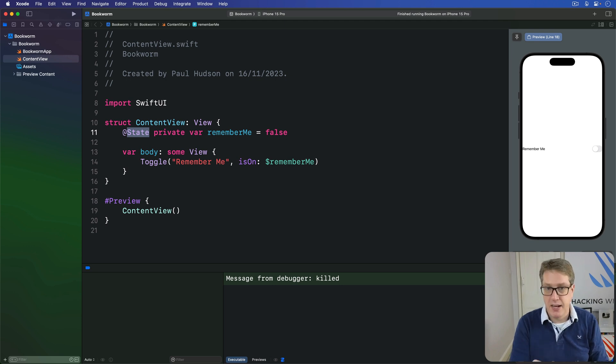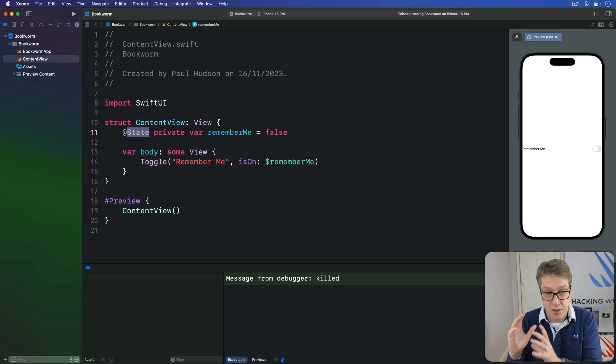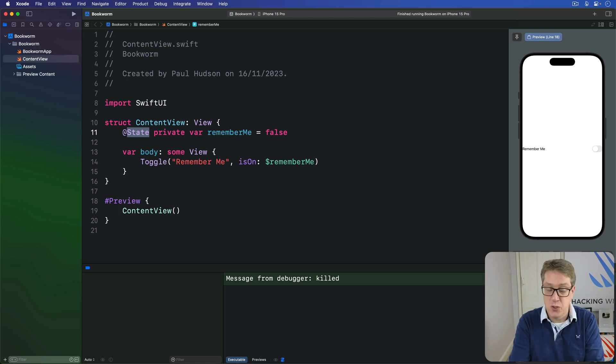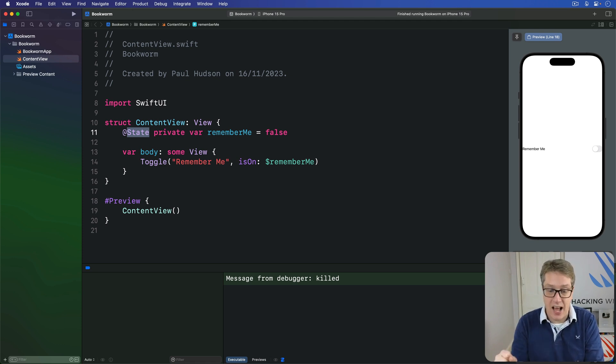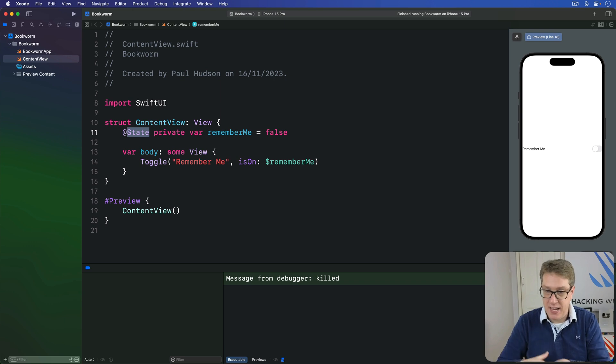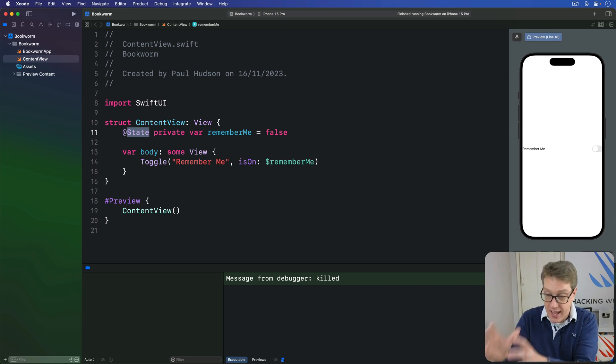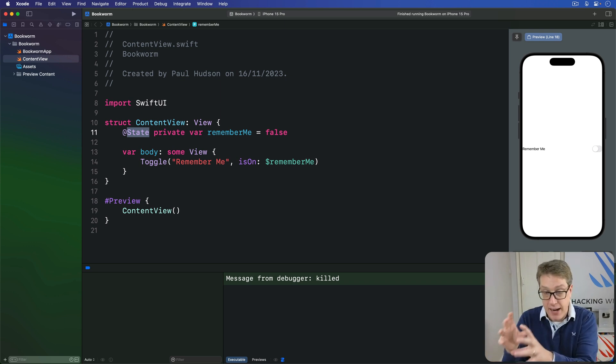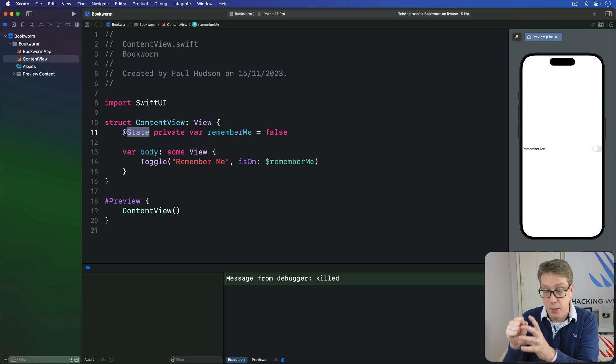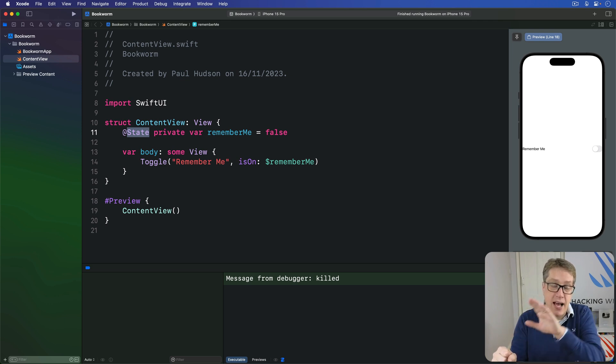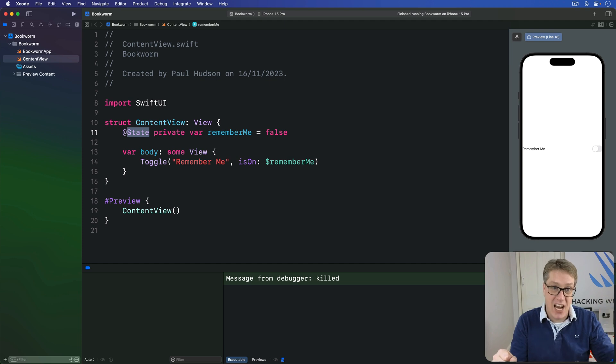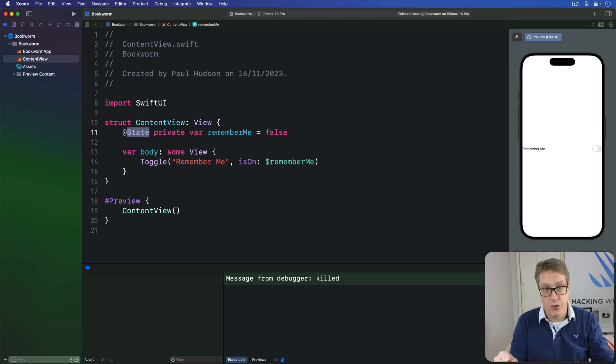To be clear, @Bindable, we've used it a few times so far, is when you want to access a shared class using the observable macro. You make it with @State in one view. Over here, here's your class. And so you have the bindings here thanks to the @State property wrapper. But you use @Bindable elsewhere when you're sharing with other views, so it can make bindings there too.